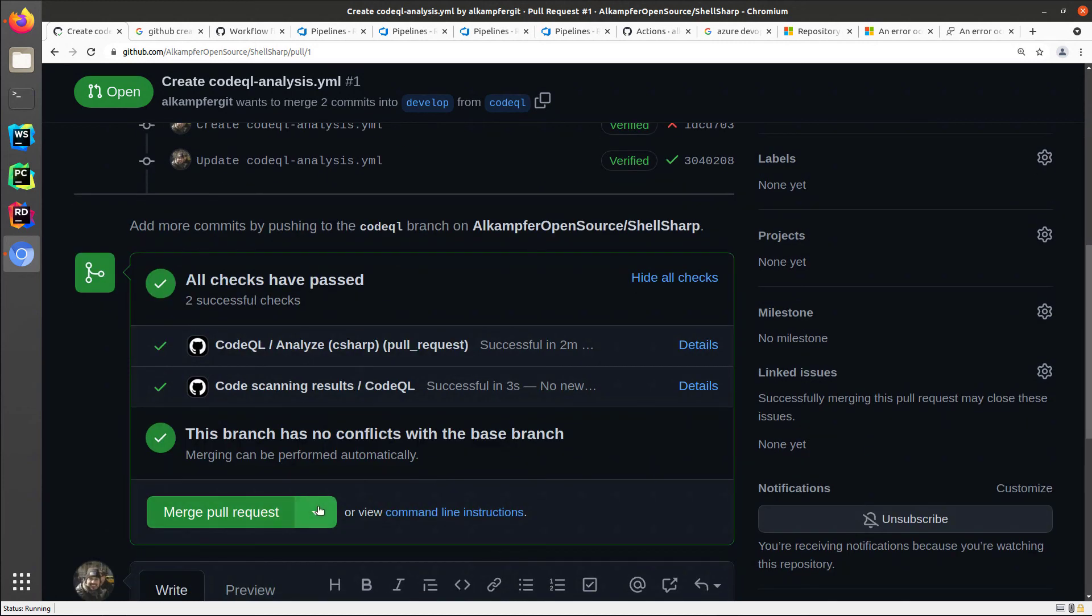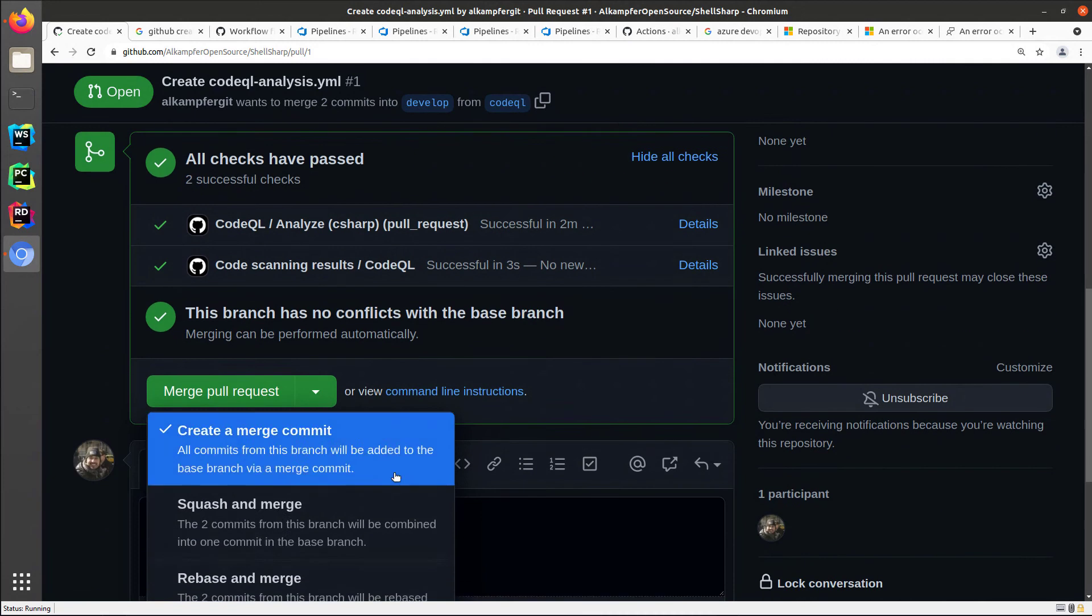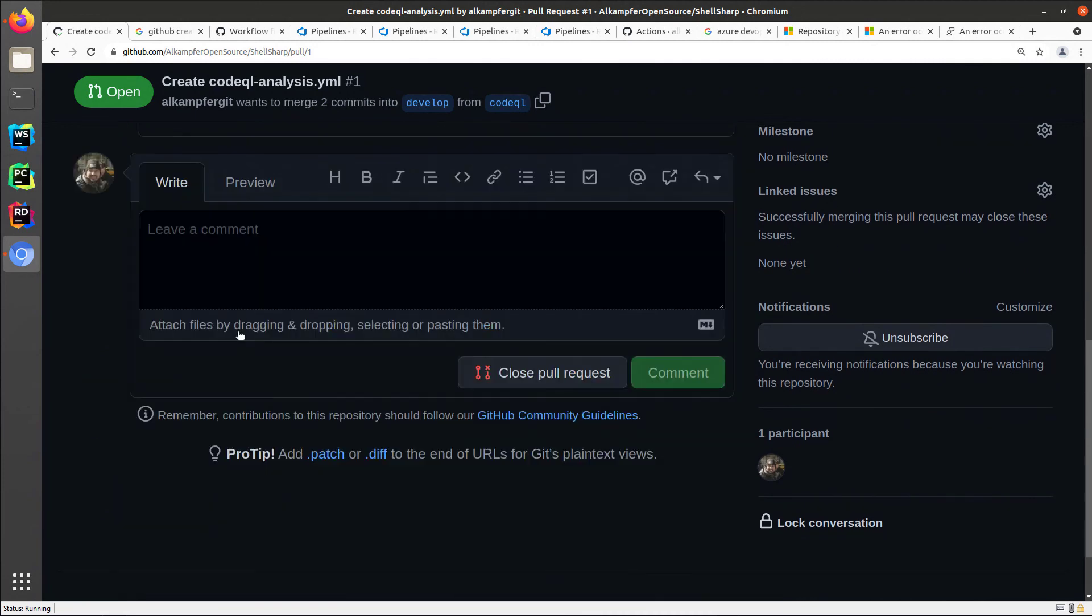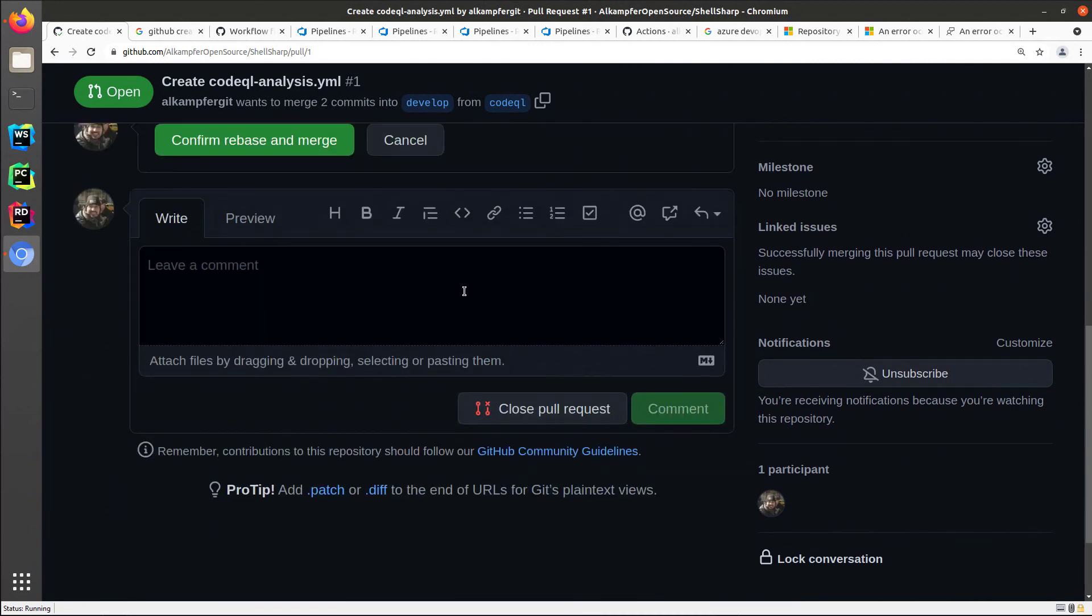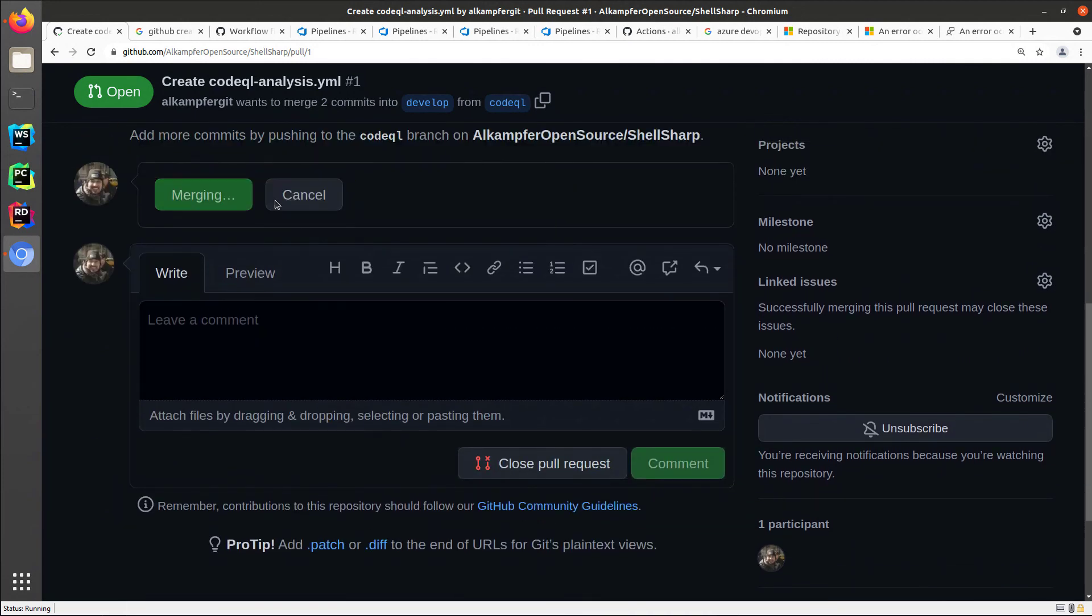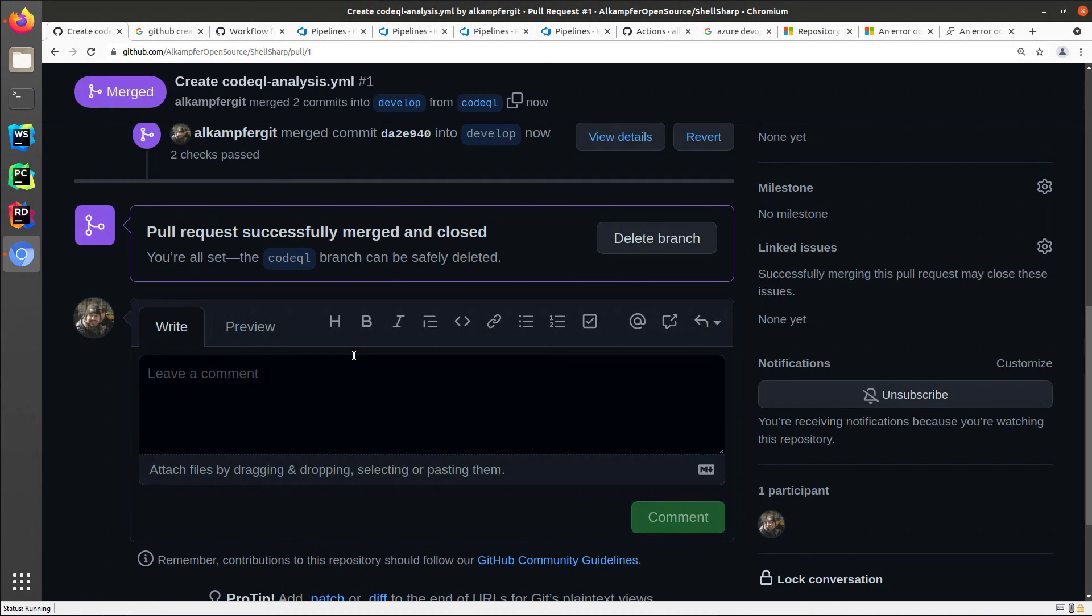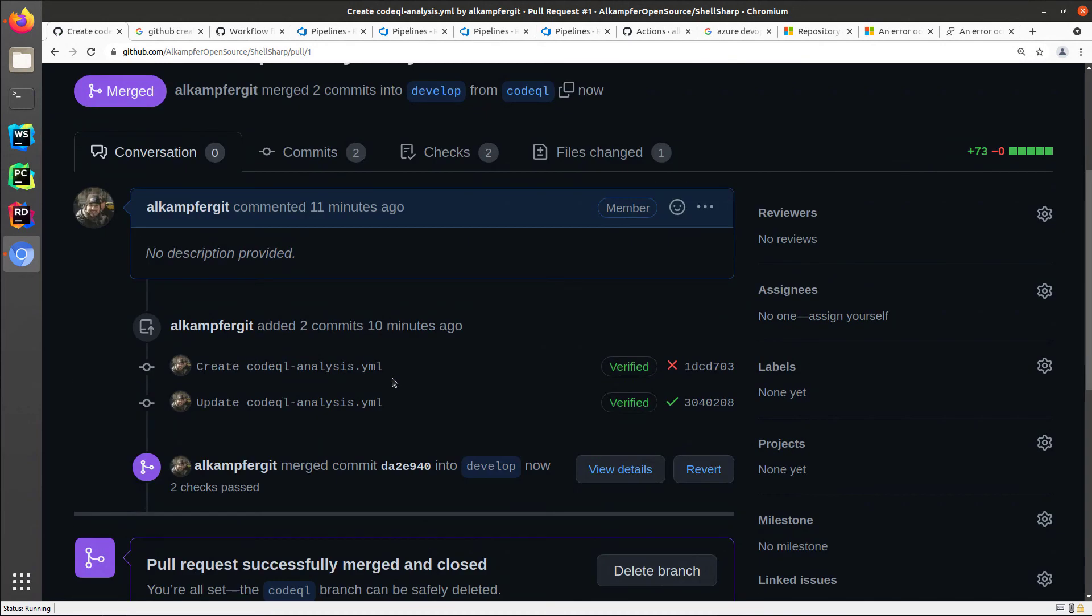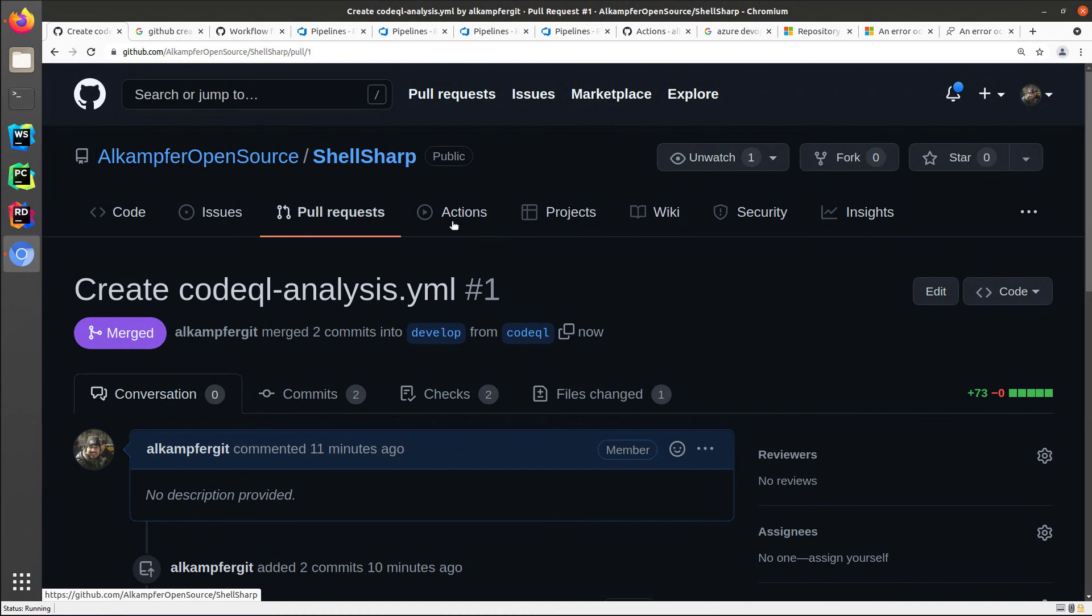And I can merge the pull request. I usually rebase and merge, and I can confirm. Now that I confirmed my pull request, everything is merged back on develop.